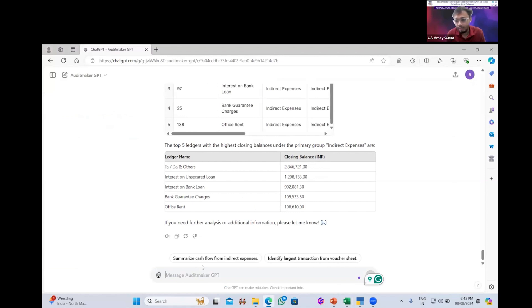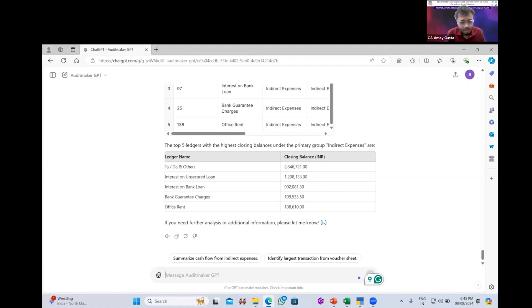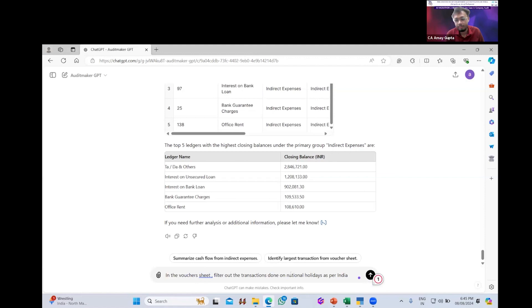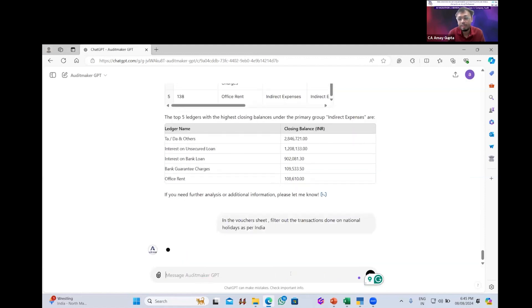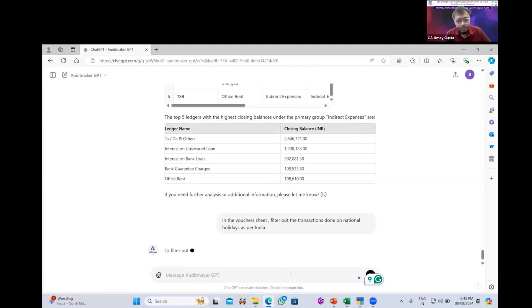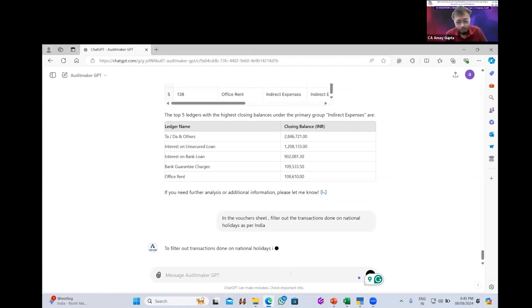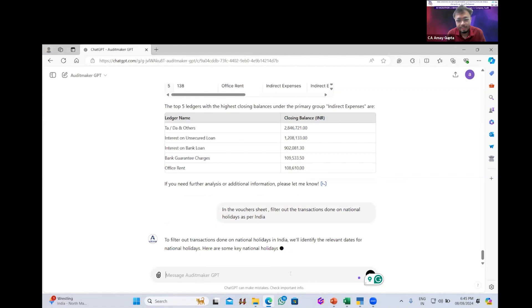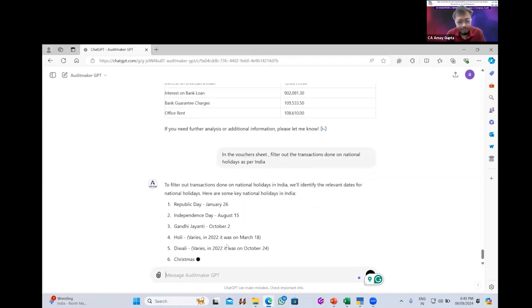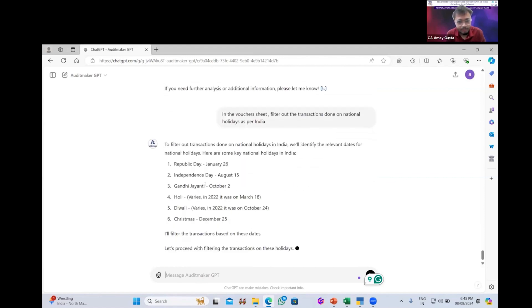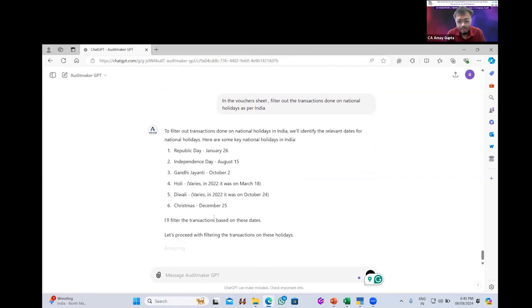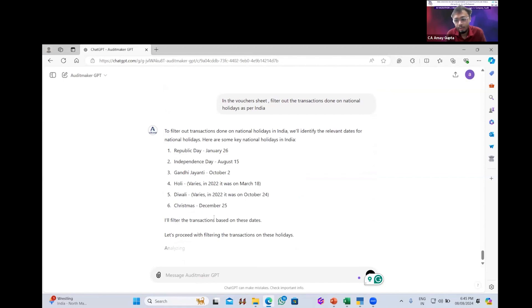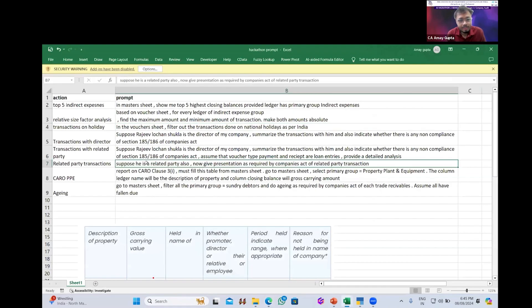I want to check whether the company has done any transaction during Sundays or national holidays. I will press in the voucher sheet, filter out transition on national holidays as per India. We need to define what are national holidays as per India. So basically it's Gandhi Jayanti, 15th August. The public day, independence day, Gandhi Jayanti, Holi, Diwali and Christmas. In these days, whatever the transactions which have happened, it will directly filter out, which is very difficult as per doing in the manual scenario.